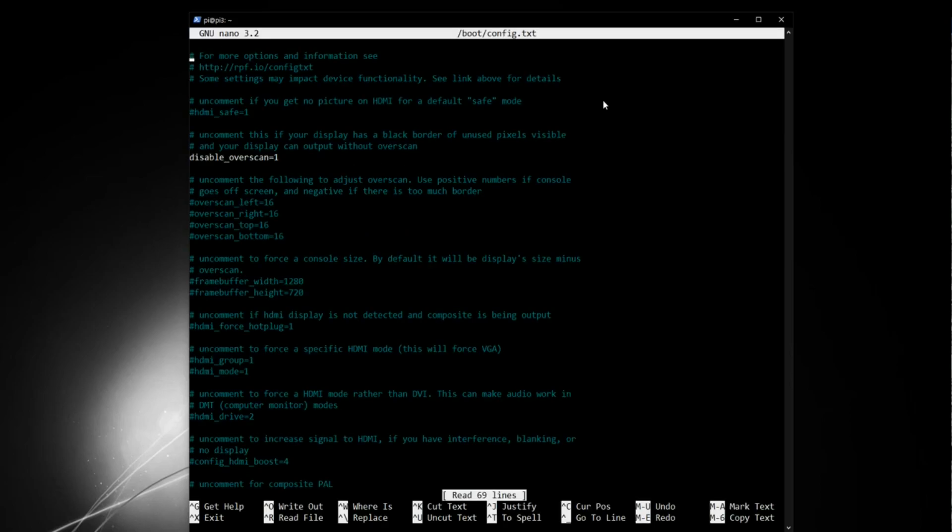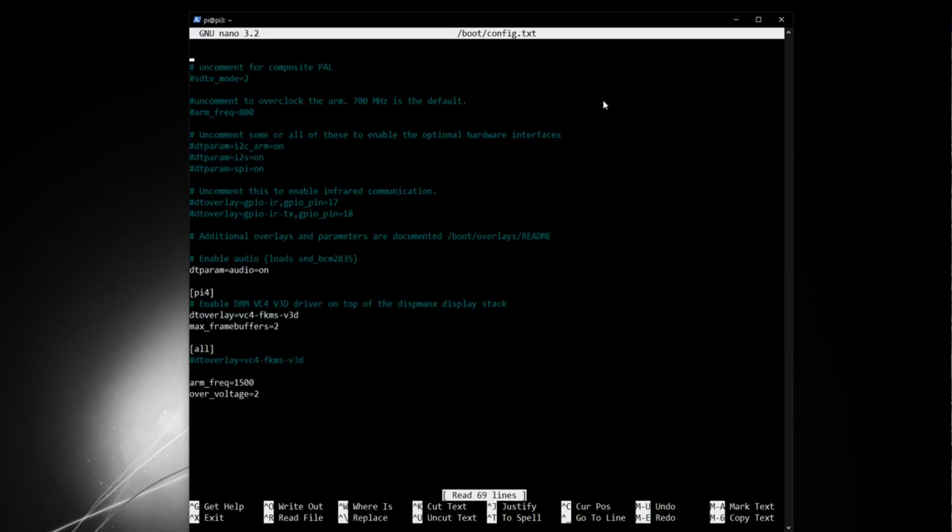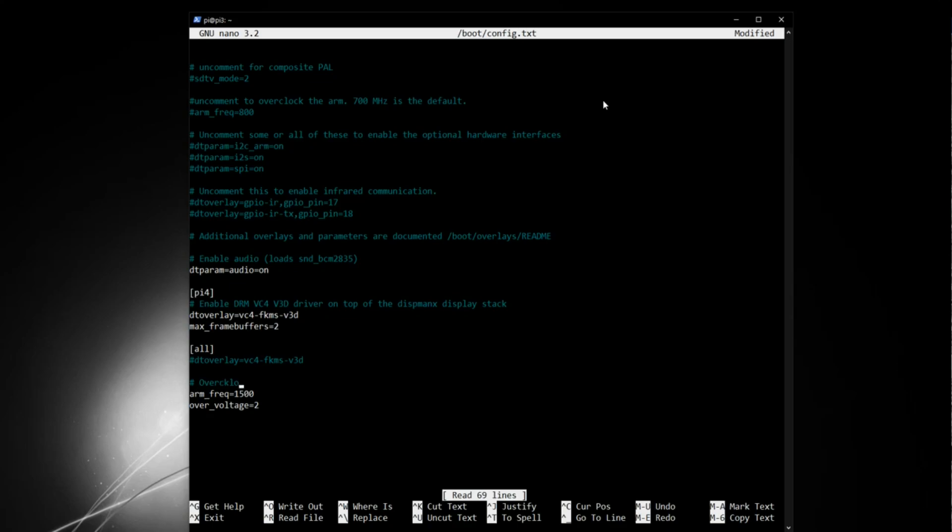So if we scroll right down to the bottom, we will see a familiar sign. If you follow this course, you'll see our overclocking lines. So to stay organized here, I'll just make a note that these are my overclocking lines. And now I'm going to add disabling Bluetooth and Wi-Fi sections.